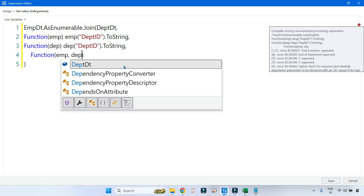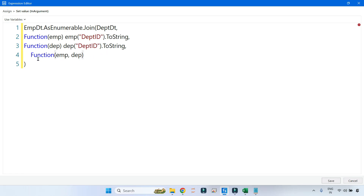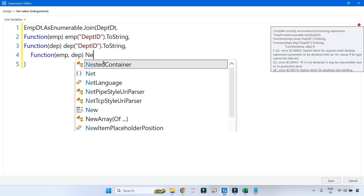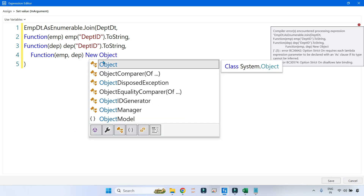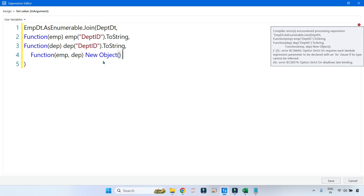emp represents the first data table and dep represents the second data table. Using this function I'll create a new object to hold the joined data table: new Object() with curly braces. Inside that we can define what columns we need from employee and what columns from the department table. This new lambda function holds the two different variables — emp for the first data table and dep for the second — and you define which columns you need from each.